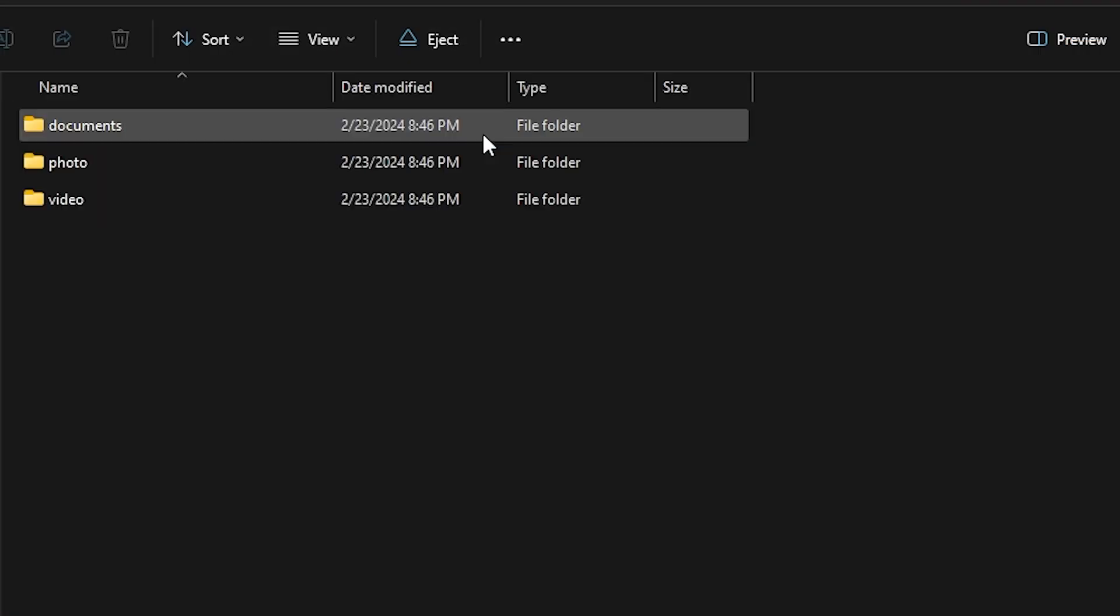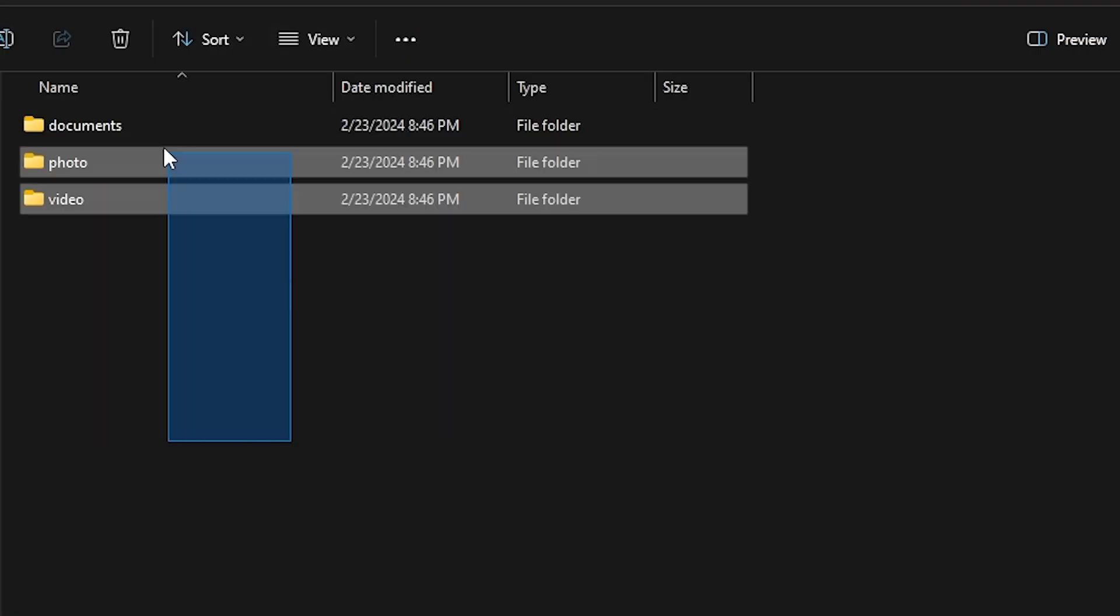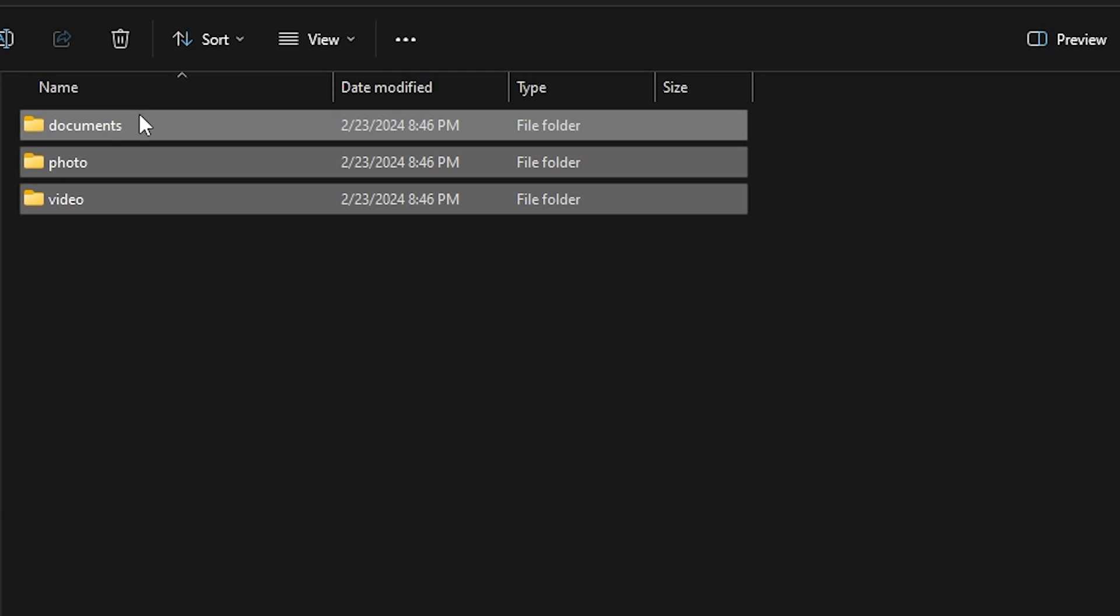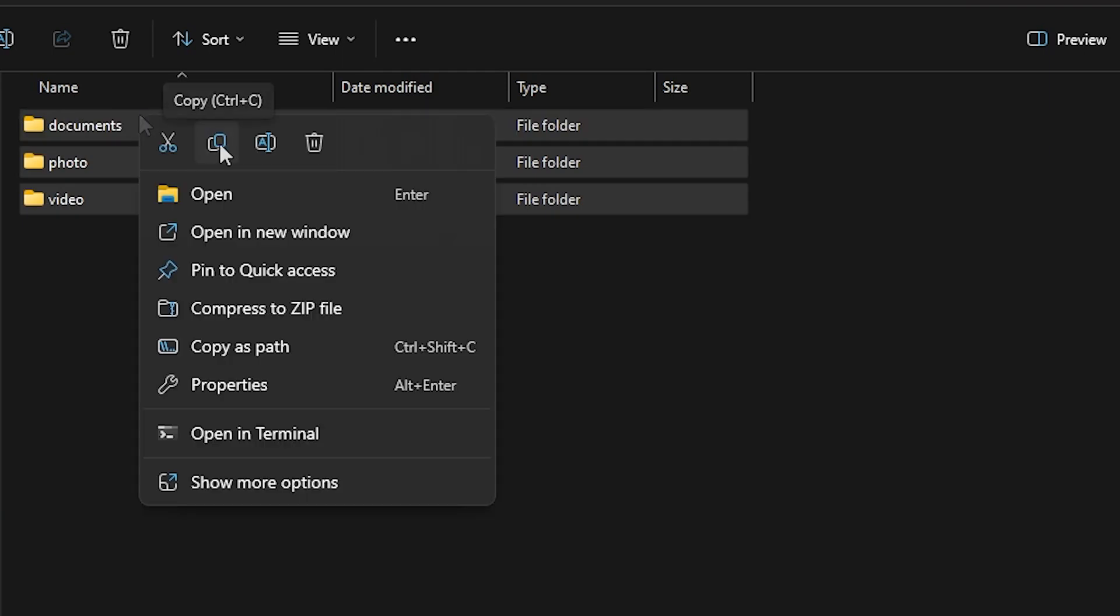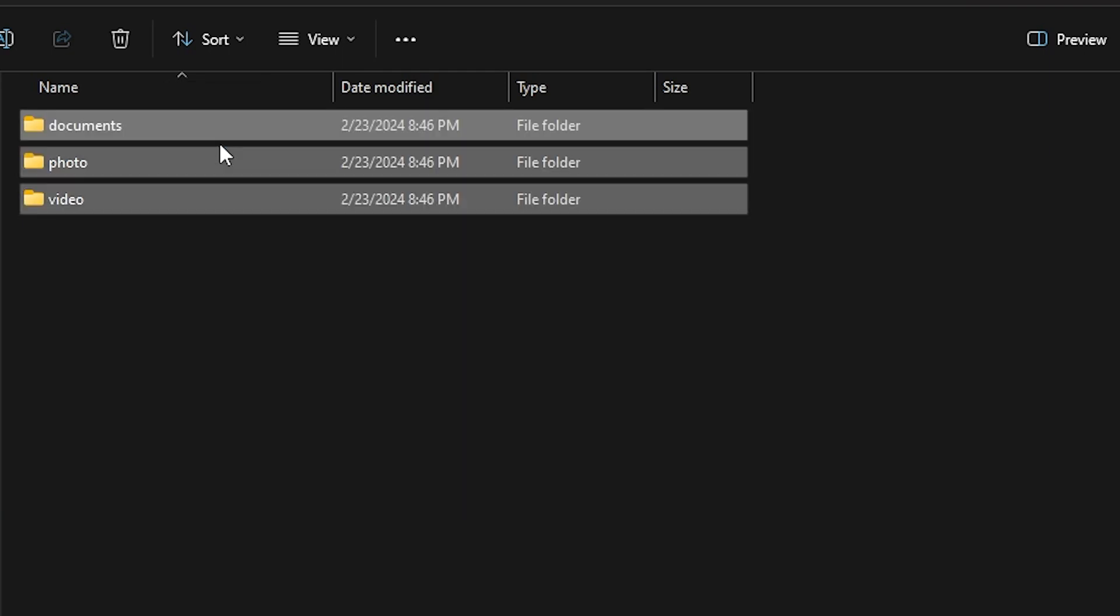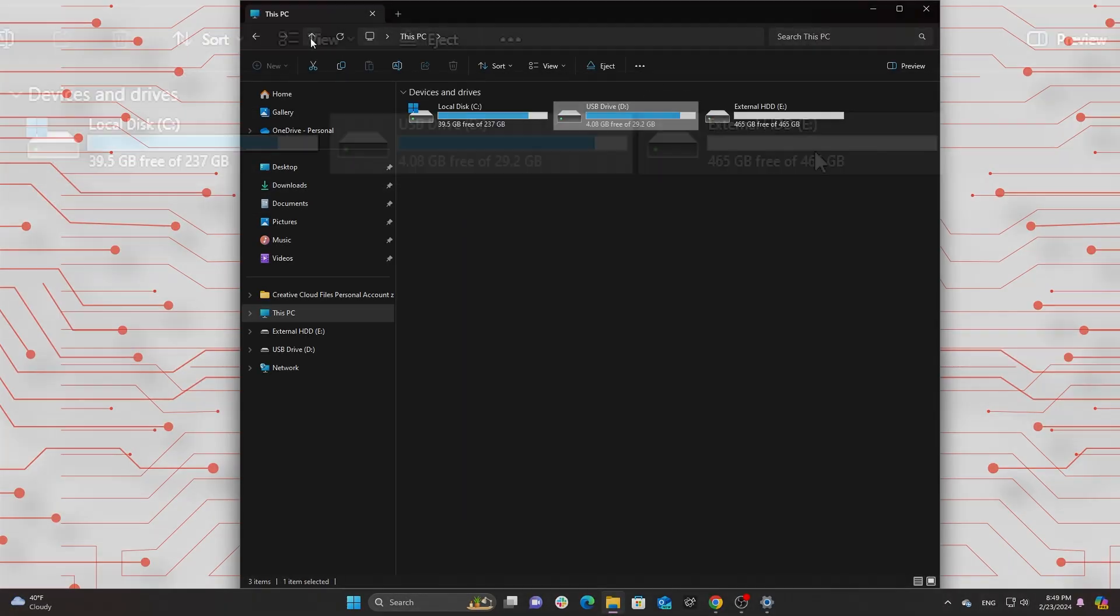Regularly backup the data on your USB drive to another storage medium such as a computer or external hard drive.